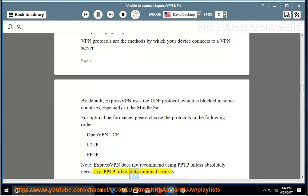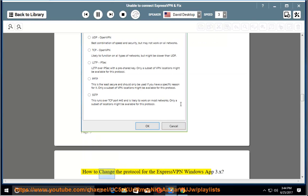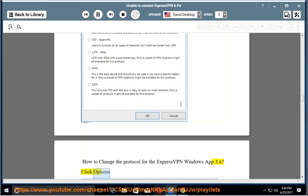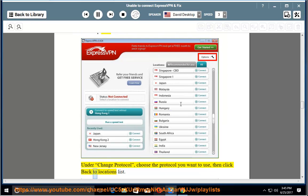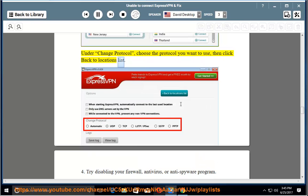How to change the protocol for the ExpressVPN Windows App 3.x: Click Options. Under Change Protocol, choose the protocol you want to use, then click back to locations list.